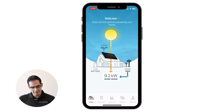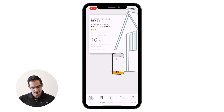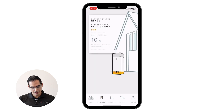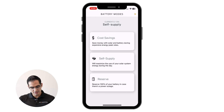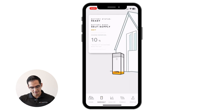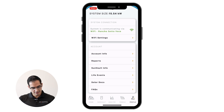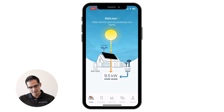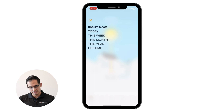Everything you see below is a premium feature for historical performance data. The next section is the SunVault battery management, where you can continue to adjust the supply modes for the battery. The next section, as well, is the Wi-Fi management and firmware updates, so you can continue to self-troubleshoot your Wi-Fi settings if you ever needed to change your password or any router information.